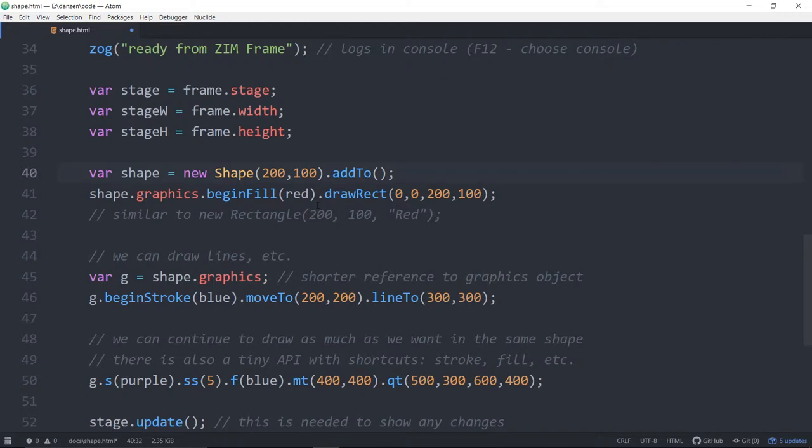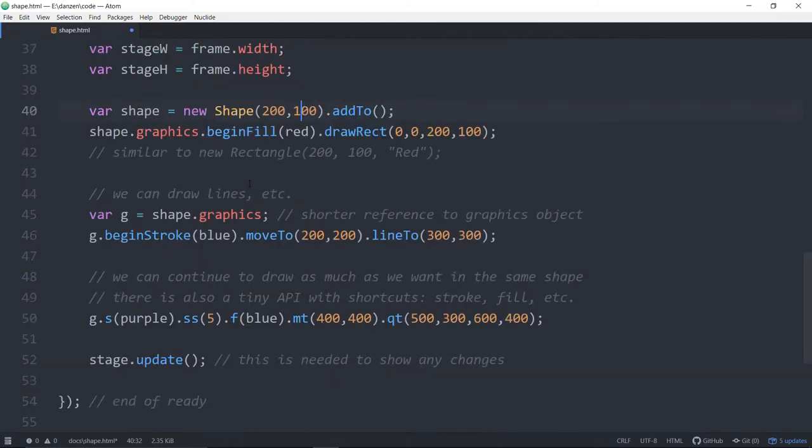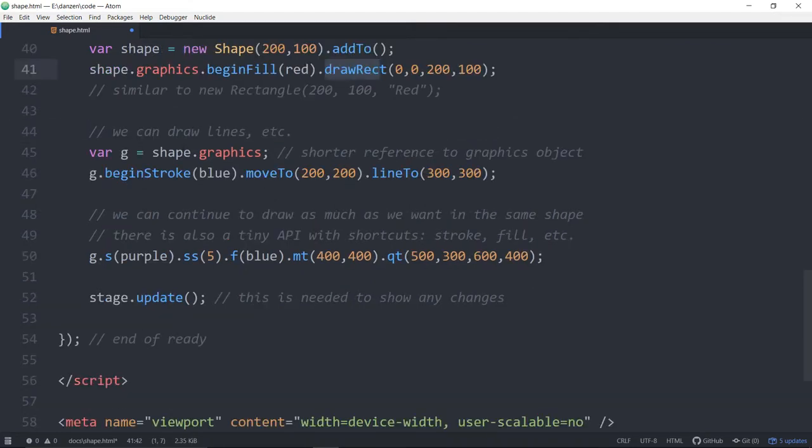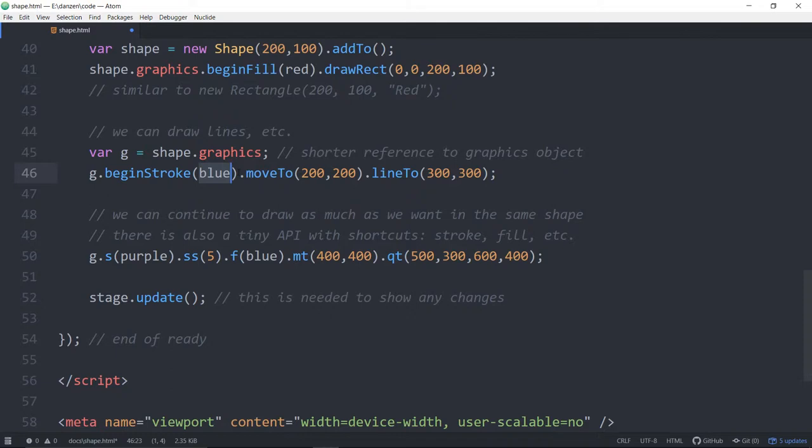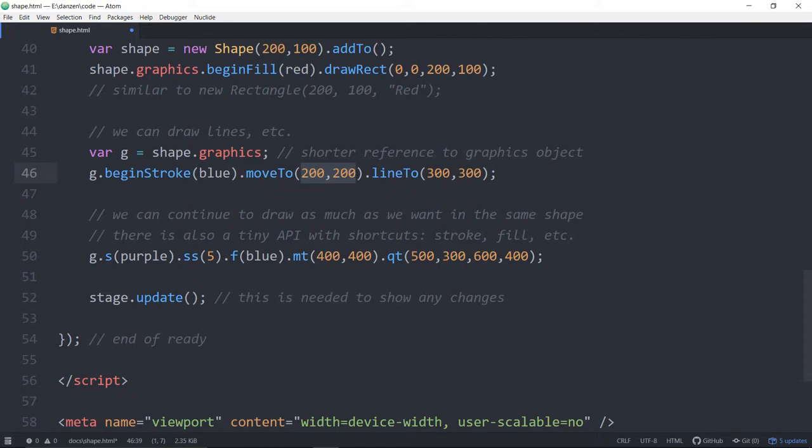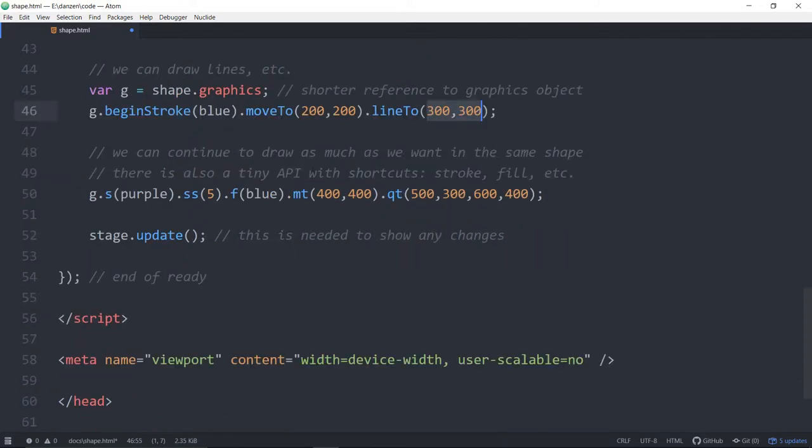Alrighty. So aside from that, that's one way to do it. Note that we're using the long version of begin, fill and draw rect. Here's a line. So the line, you do a begin stroke blue. There's also a set stroke style or something, which I can never remember. And that would be, give you the width and maybe something else. Here's a move to, so it's like picking up your pen and moving to a certain location, 200, 200, and then drawing a line to 300, 300. Okay. Kind of makes sense.